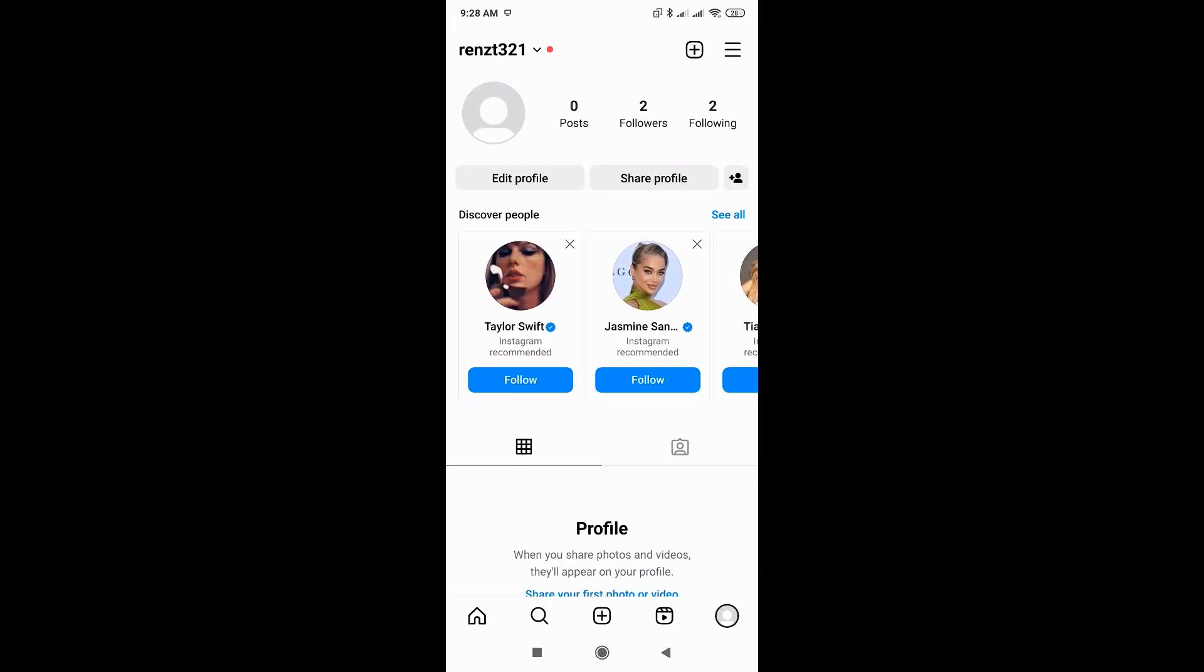In this video, I'm going to show you how to see liked posts on Instagram. So the very first thing that you have to do here is just open up Instagram and go to your profile page.